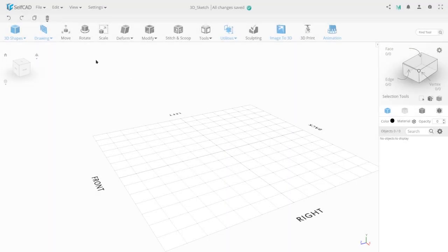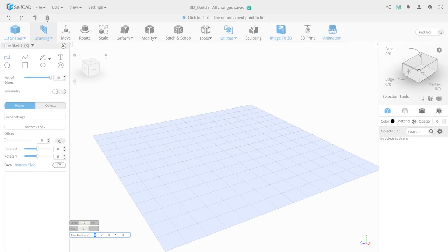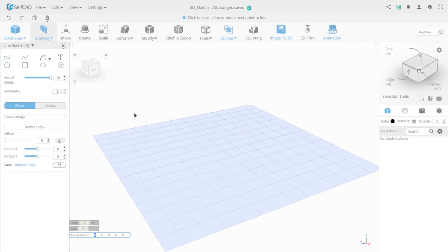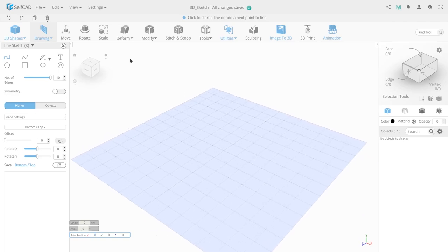The next drawing tool is 3D Sketch. Its panel is similar to the previous Freehand tool, but if you draw a spline with the previous tool, it fills with a polygon and is squeezed to a certain height. The 3D Sketch panel has a larger range of actions. Let's look at the toolbar and its features in more detail.